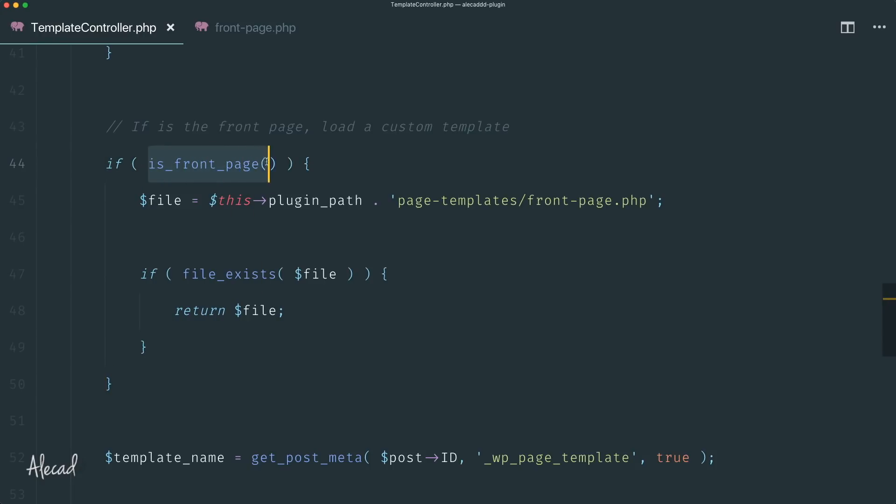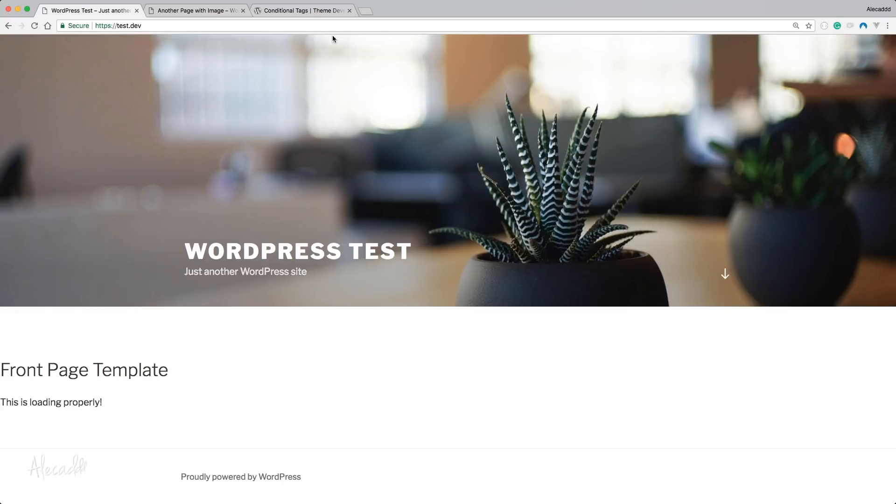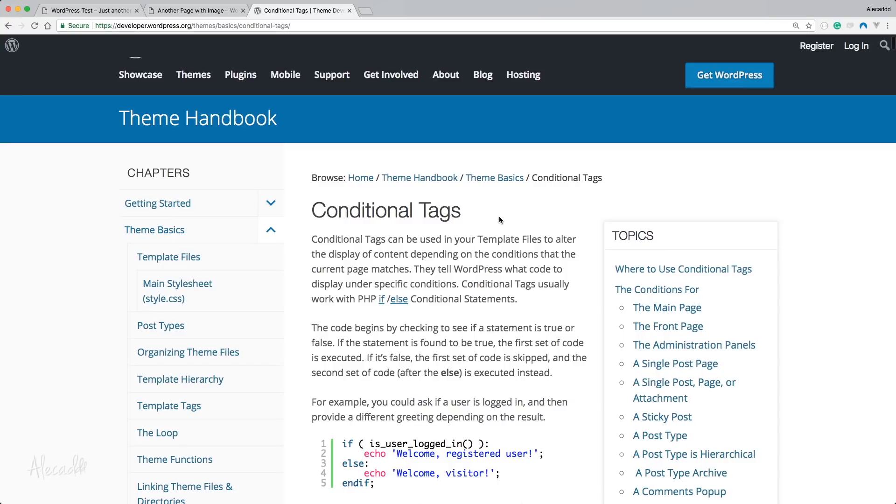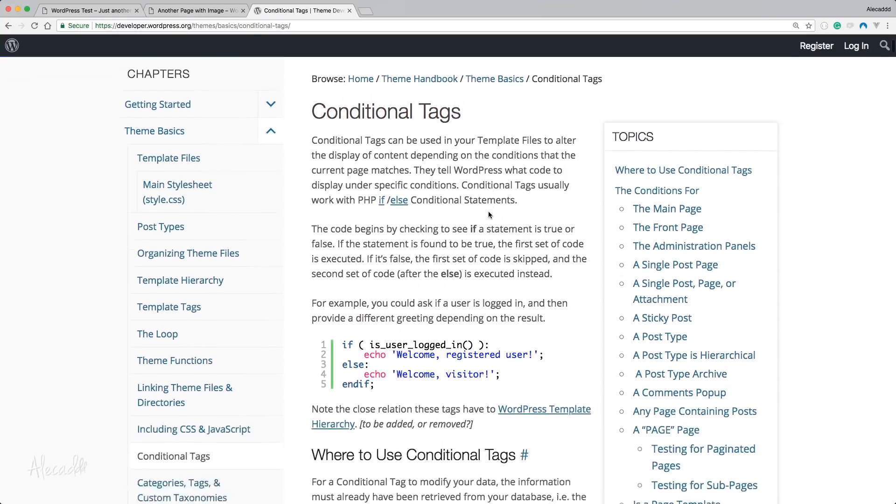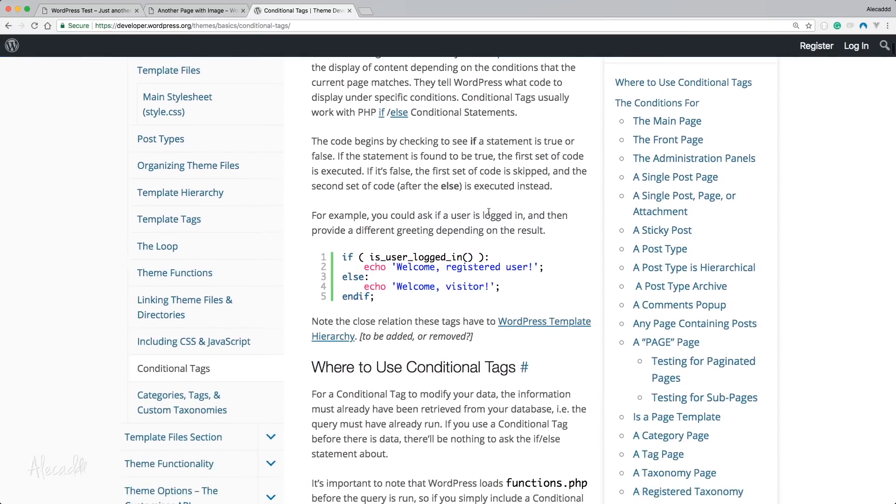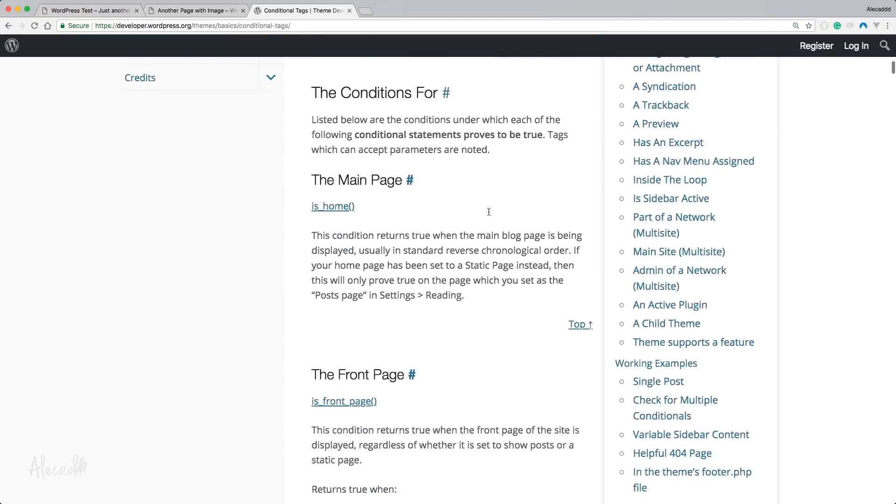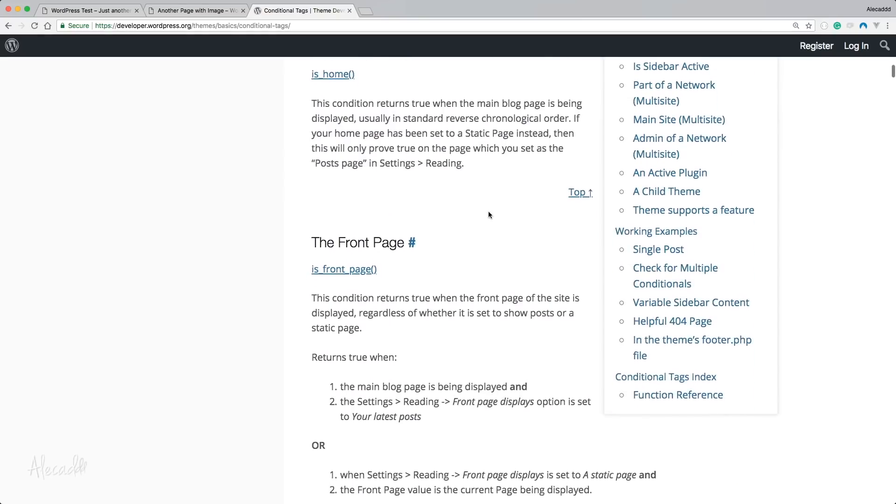If you want to know a little bit more about these conditional tags to check which page the user is currently looking at, you can check the official WordPress documentation at developer.wordpress.org in the conditional tags section. You can find the link in the description below this video.